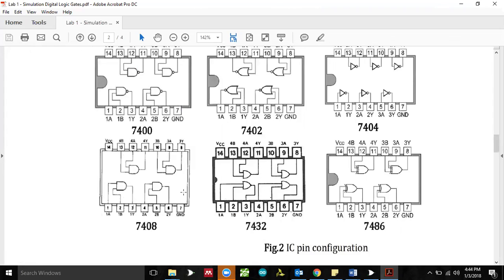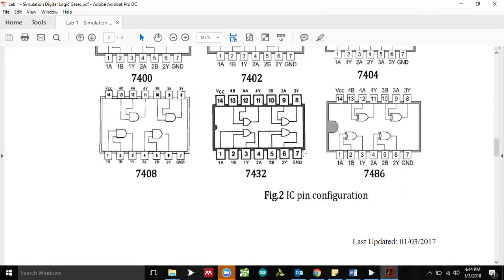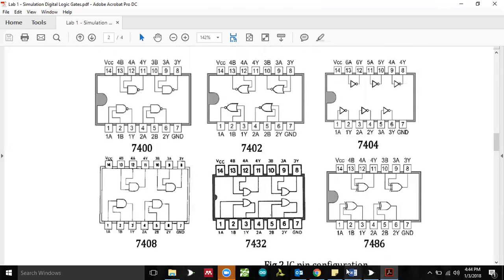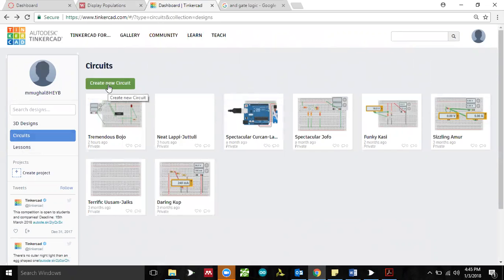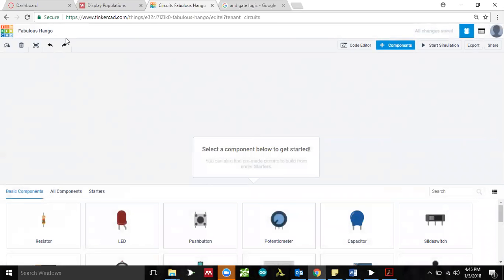Both ICs have four gates inside. Also note that pin number seven is ground in both cases — in fact in all six gates we are going to use for this lab, pin number seven is ground and pin number 14 is VCC, which is the supply voltage to power the IC. To get started, go to www.tinkercad.com. You'll have to create an account. Once you do, click on the Circuits tab, then click Create New Circuit, and it will open a workspace where you can drag and drop components.